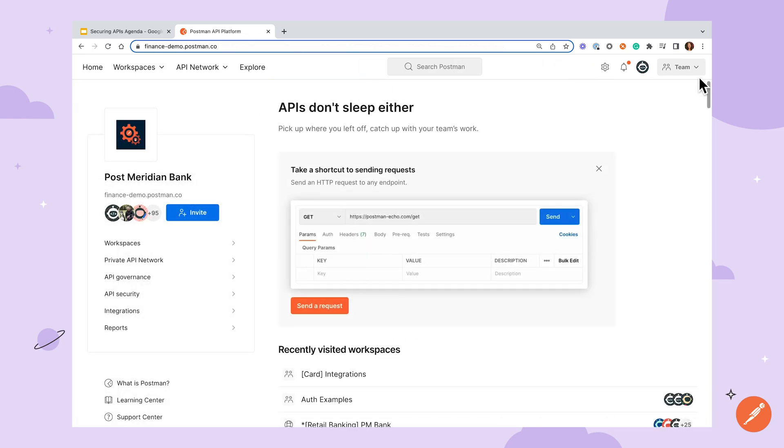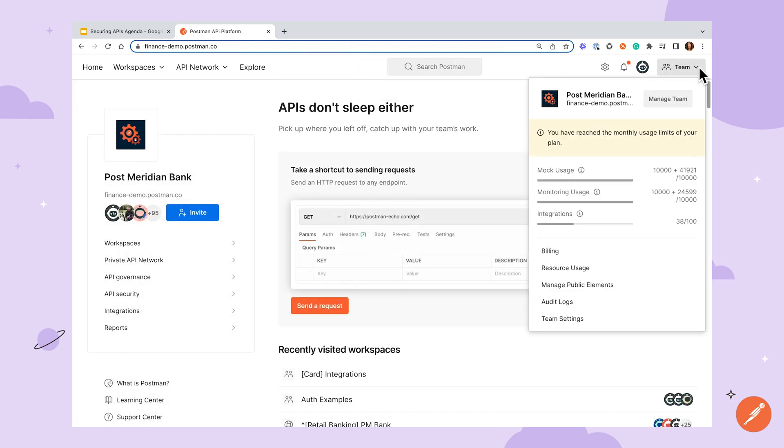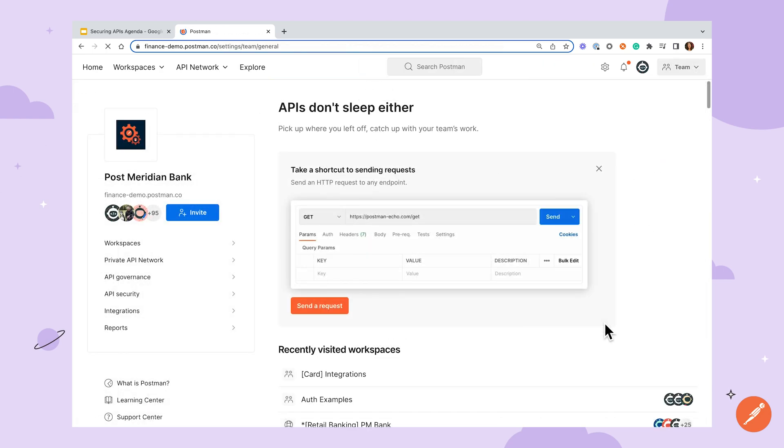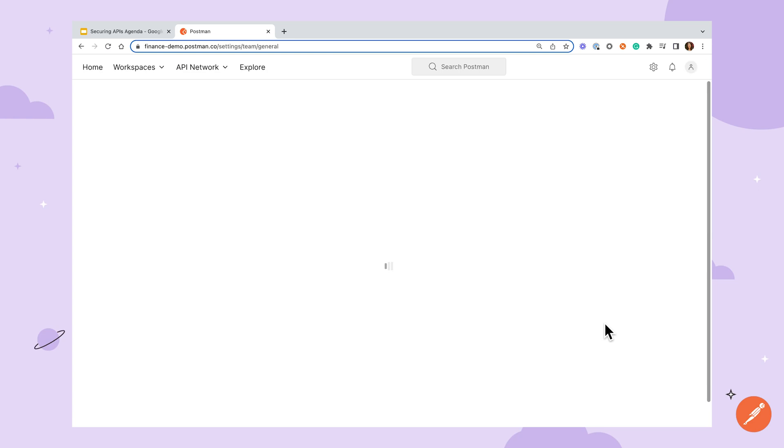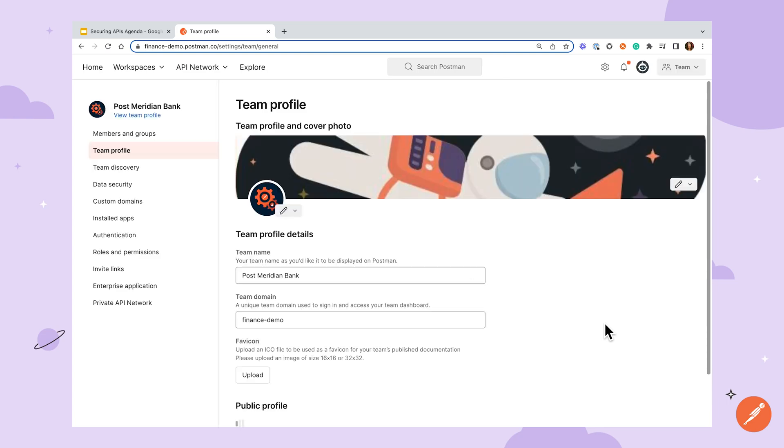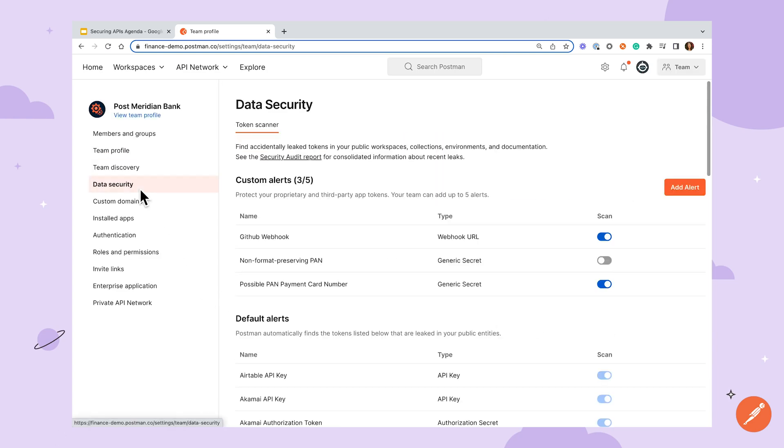For added security when working with sensitive values, Postman has built-in token scanner alerts, notifying you through email, Slack, or in-app notifications when the app suspects you've saved a request with a sensitive token value or taken an action that would expose an existing sensitive value, like taking a workspace from team to public visibility.